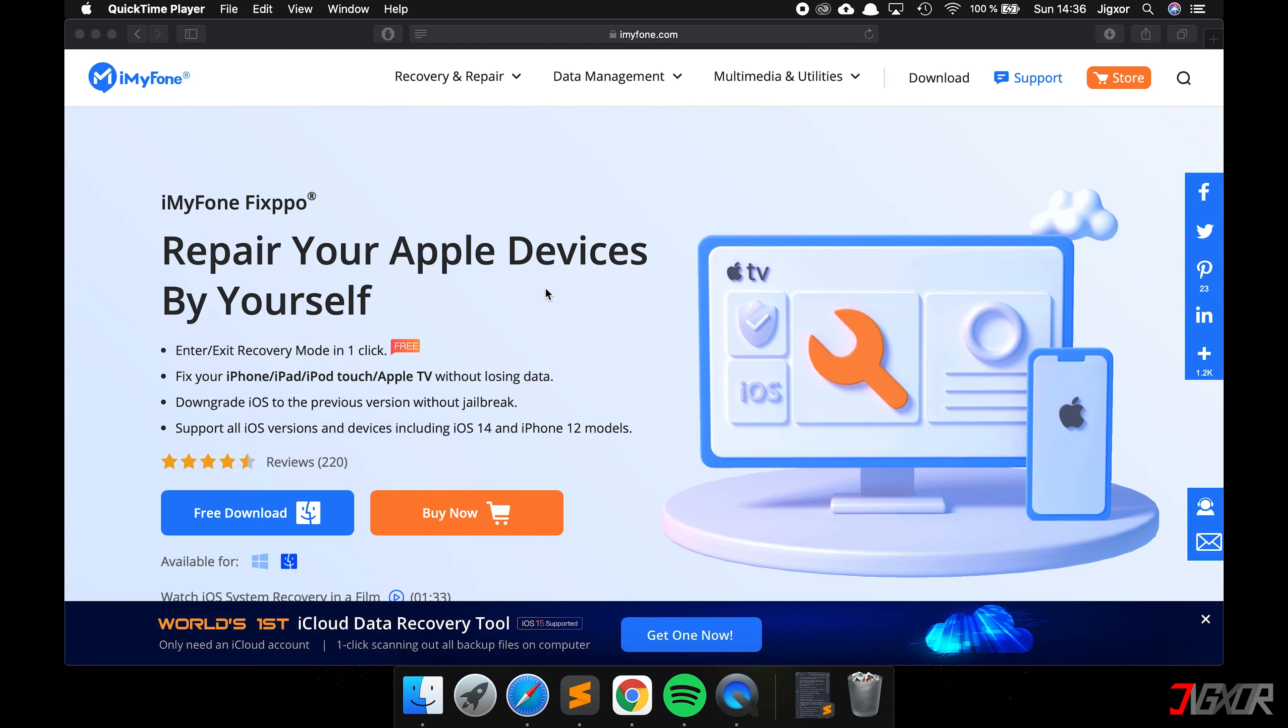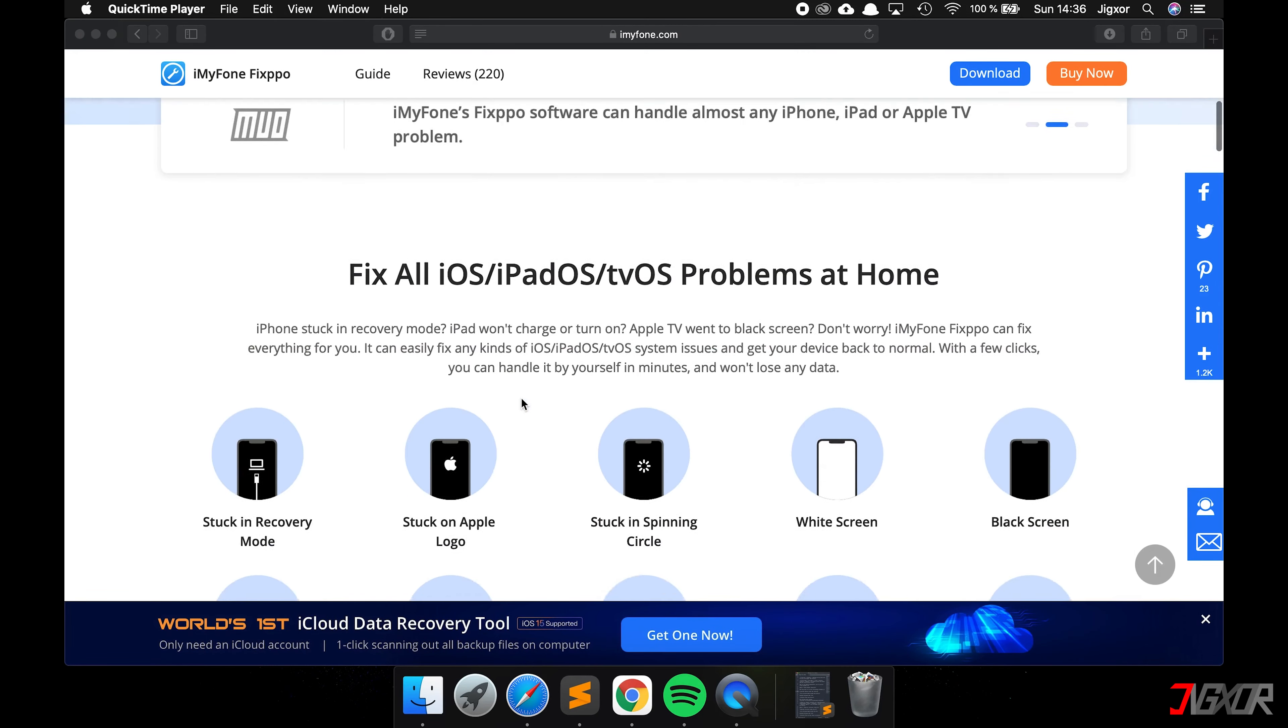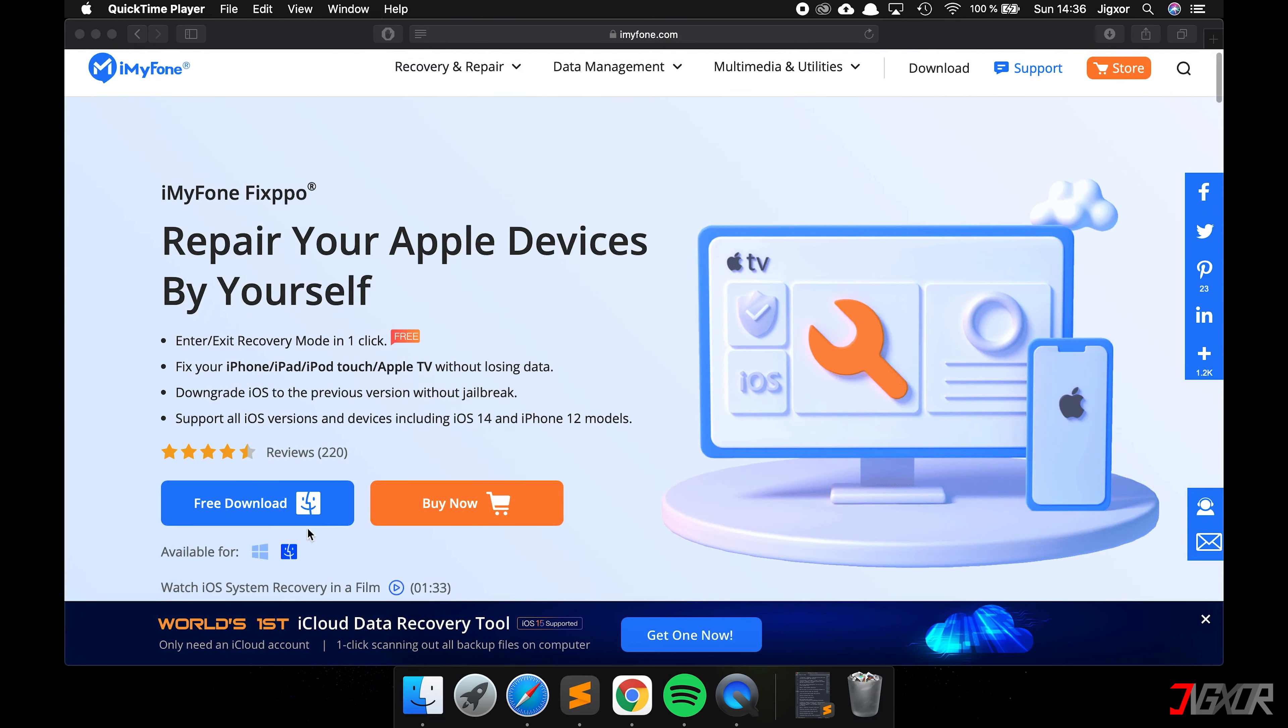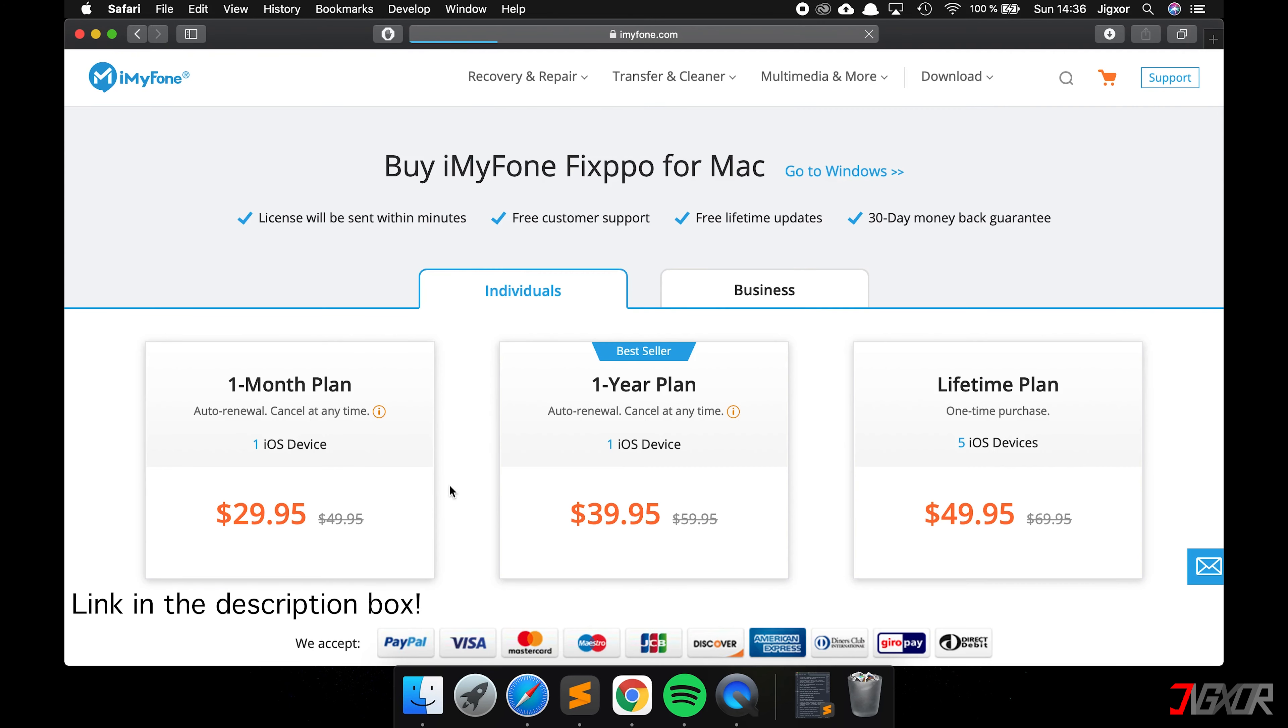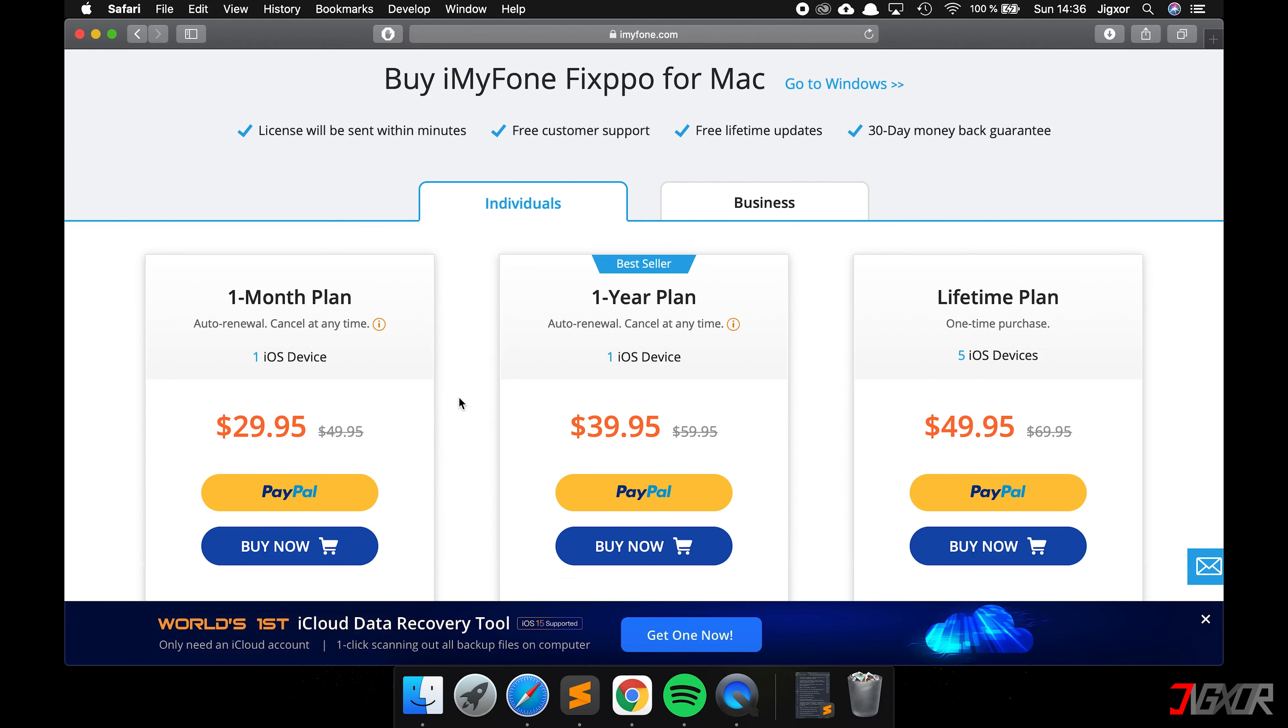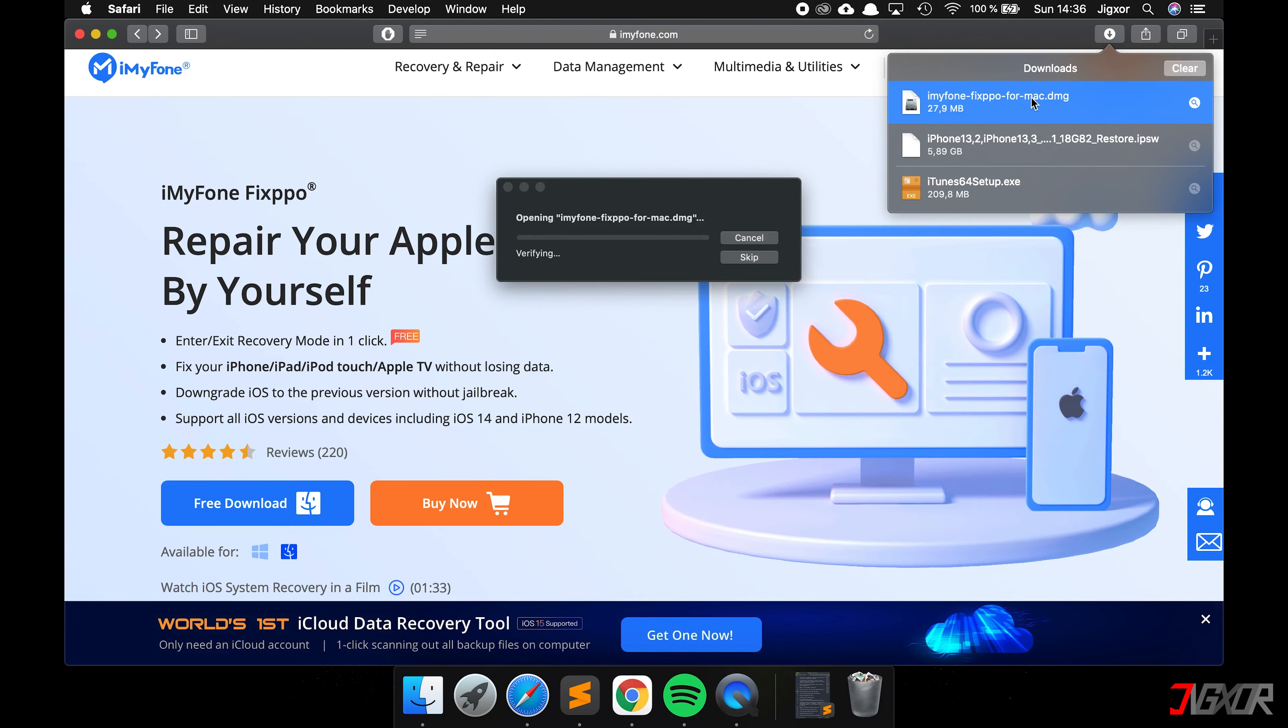Let's start with iMyFone. You can find the link in the video description below. Depending on whether you use Windows or a Mac, choose the right version and click on free download. Unfortunately, the functions we need are not for free, so you have to buy the software. Here you can choose between three options. With the subscriptions, however, make sure that you cancel them immediately afterwards. Install the program and open it.